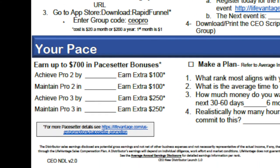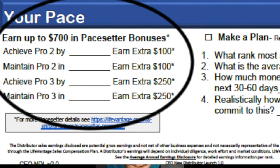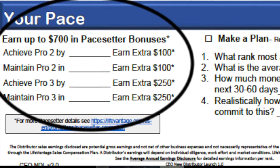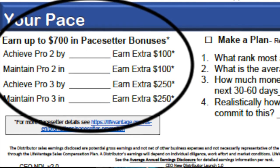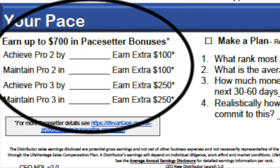In your first full calendar month, if you hit the rank of Pro 2, the company gives you an extra $100. Maintain that rank the next month, and there's another $100. In your first three calendar months, if you hit the rank of Pro 3, that's an extra $250 bonus that month — and maintain Pro 3 the next month for an additional $250. That totals $700. We'll cover how to accomplish these ranks later, but from day one there is a reason to go to work now. Your future depends on what we do today. Become a pacesetter.